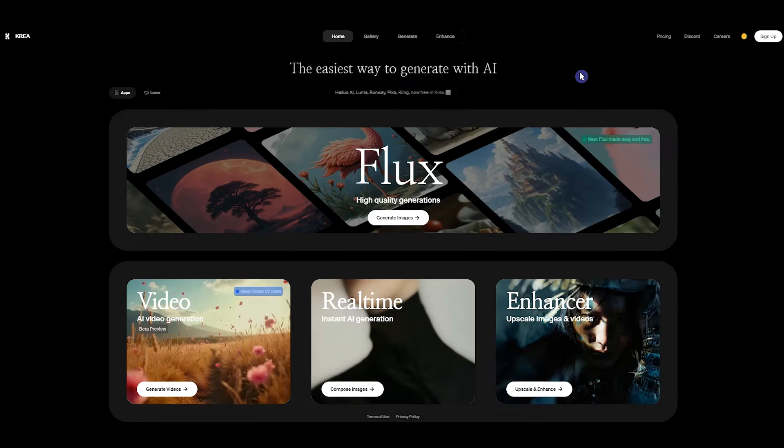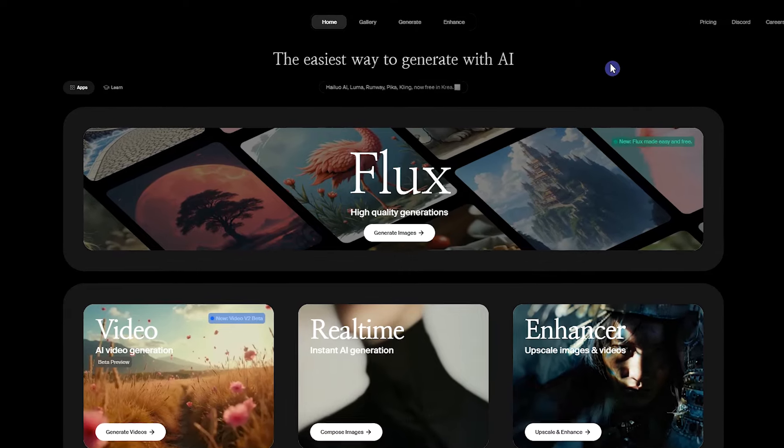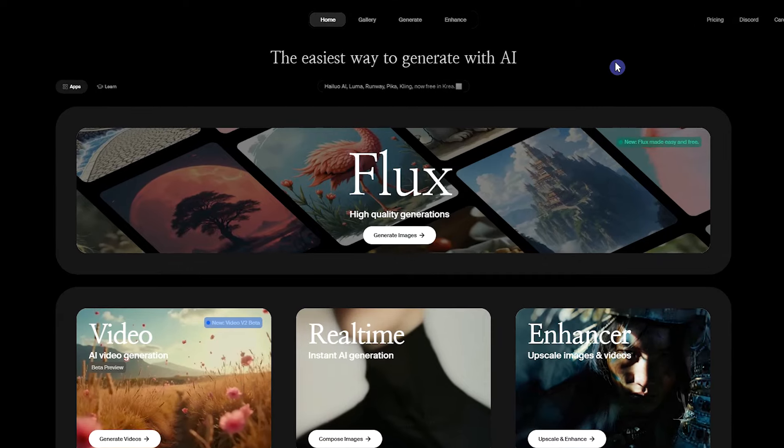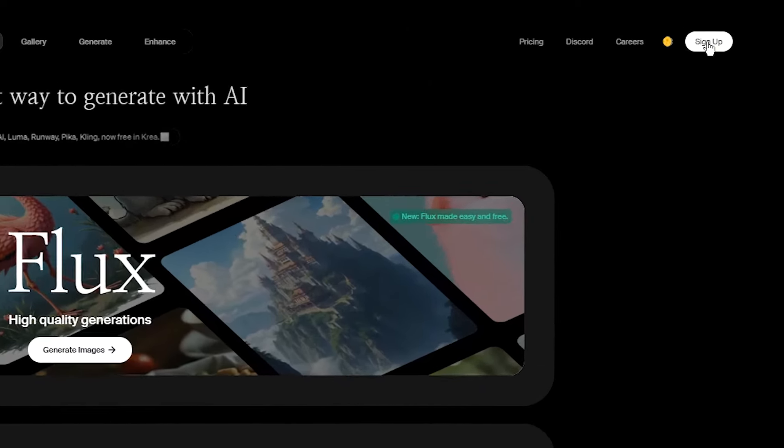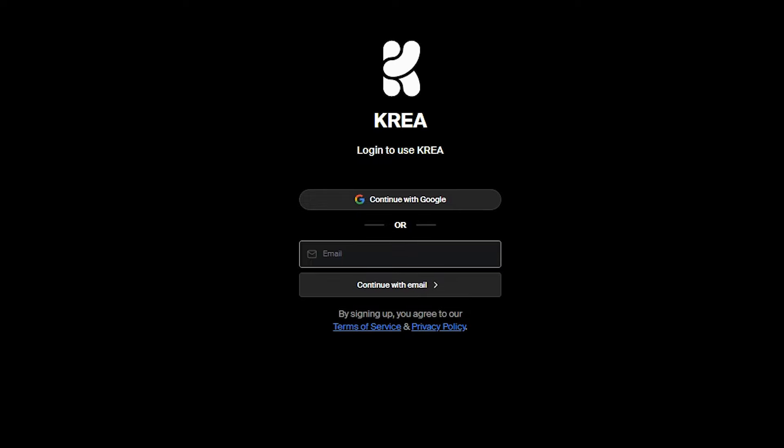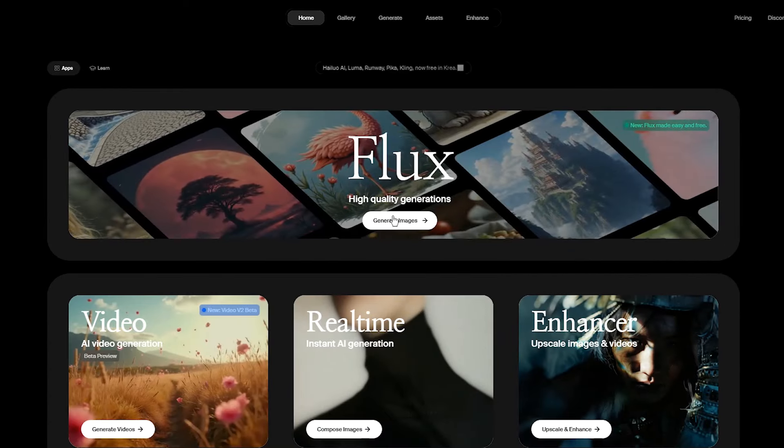For image generation, I use CREA AI. Open CREA website. Sign up with Gmail or email and password. Click on Flux section.